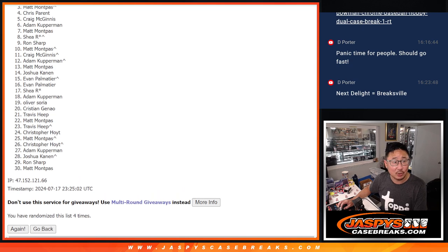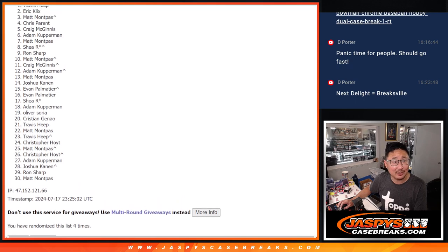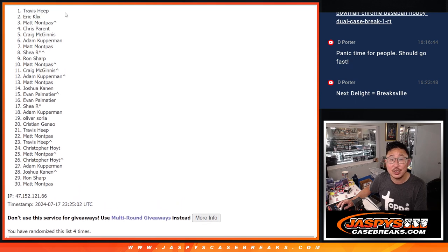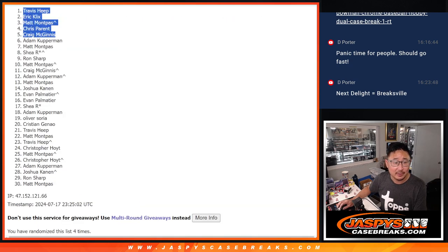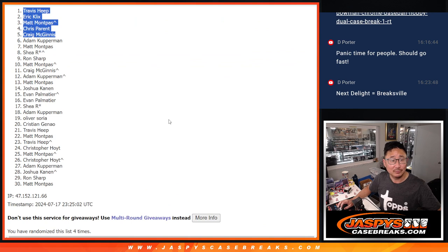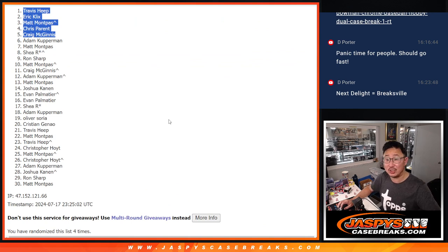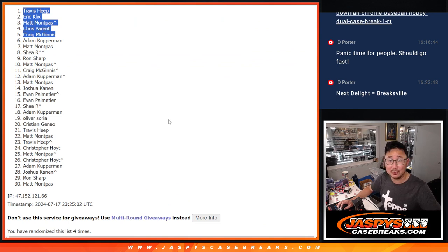Top five though, you're in the next break. Craig is in. Chris, Matt, Eric, and Travis. Congrats to the top five. You are in that double header break after four. I'll see you next time. We just got to move those full spots, so let's move those full spots. Jaspi's casebreaks.com. Bye-bye.